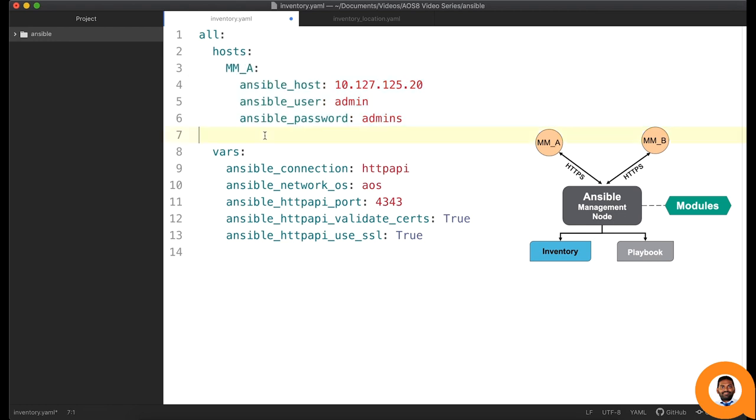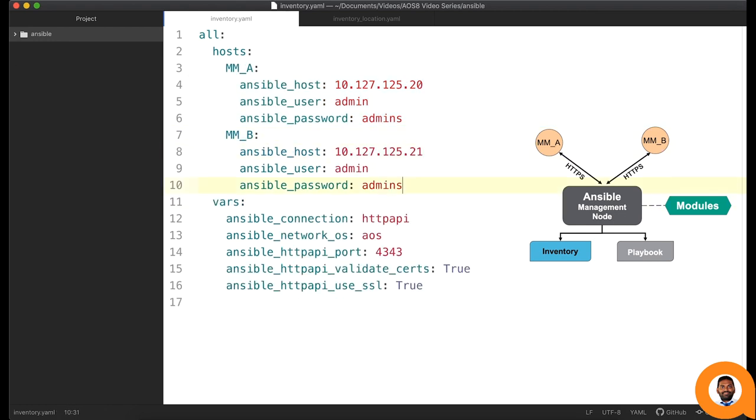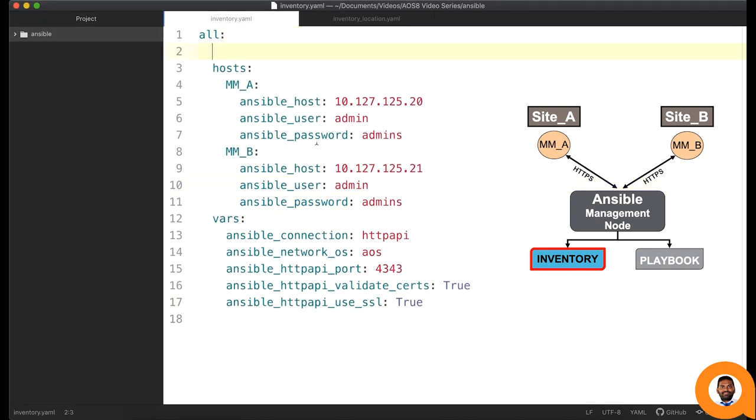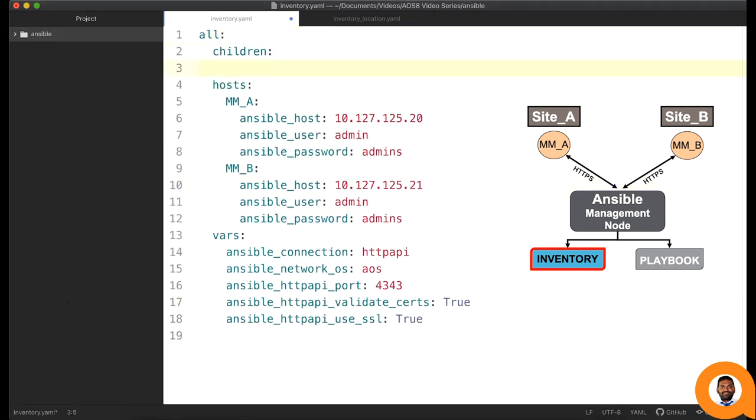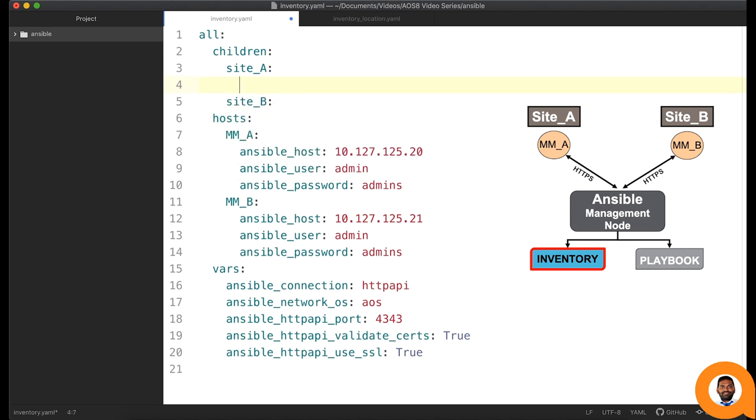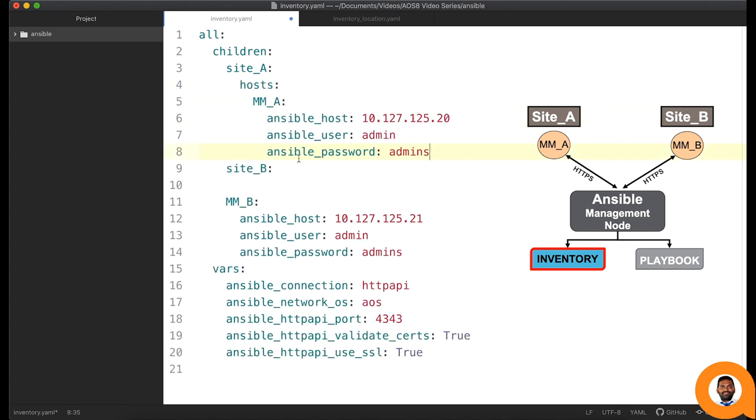If you have multiple mobility conductors distributed across various sites, a group per site can be created. Instead of defining host directly under all group, now there is a host section under each site group.